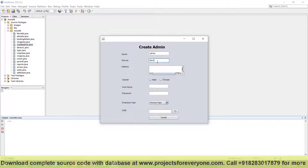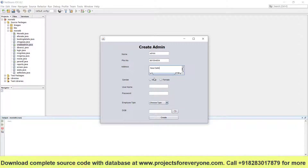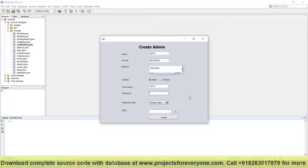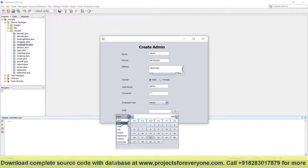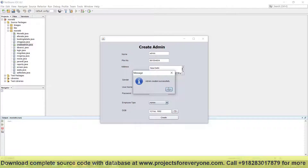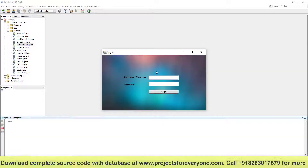We can give any name, phone number, address, gender, username, password. Then we can give employee type and date of birth. Admin has been created successfully.